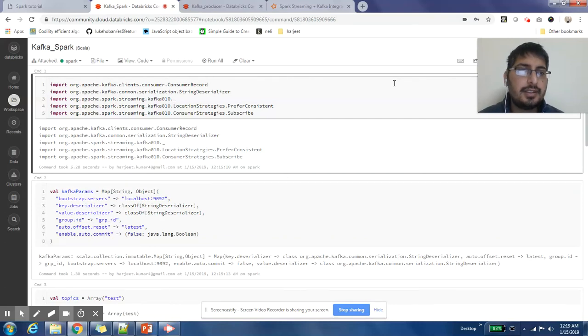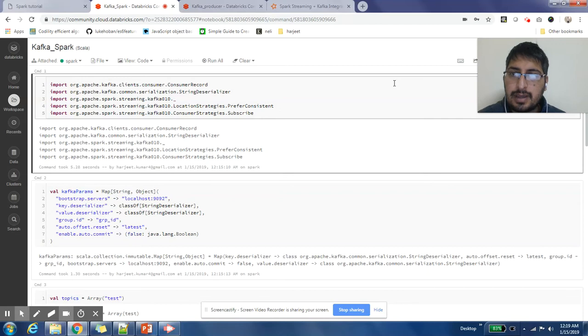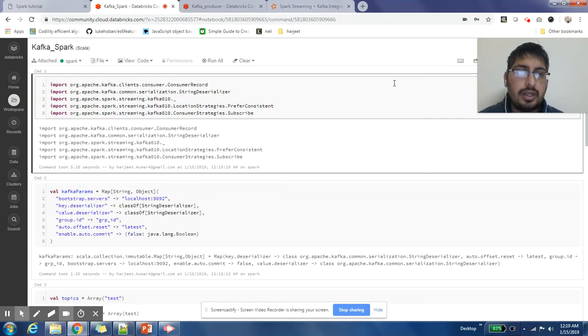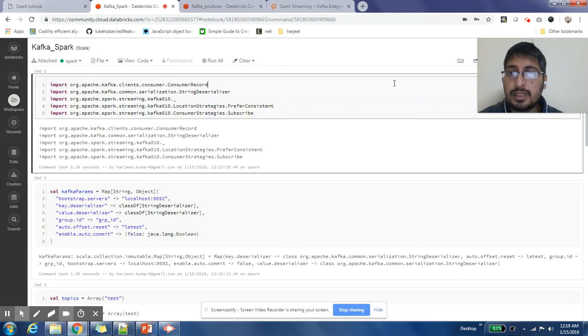Hey guys, this is Harjit here. I hope you're enjoying our Spark Streaming series. I'm back with one more video about how to integrate Kafka with Spark in Spark Streaming and how you can read messages from Kafka topics.